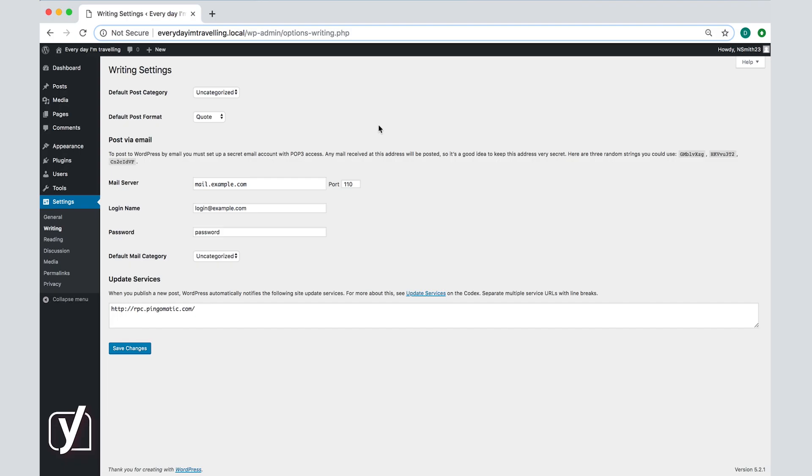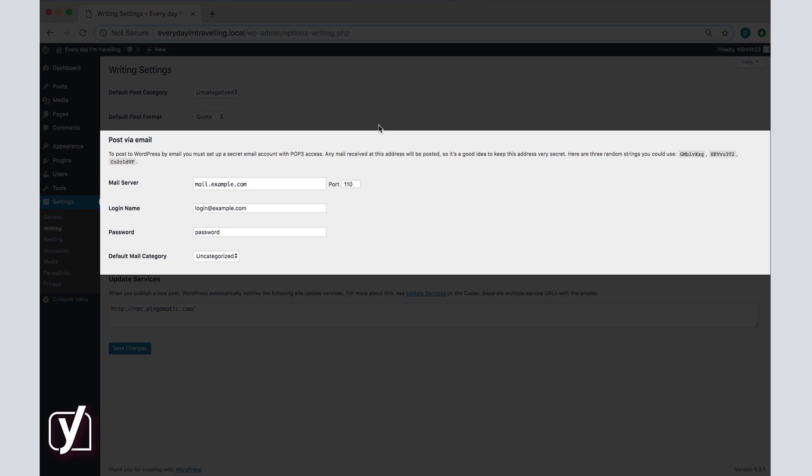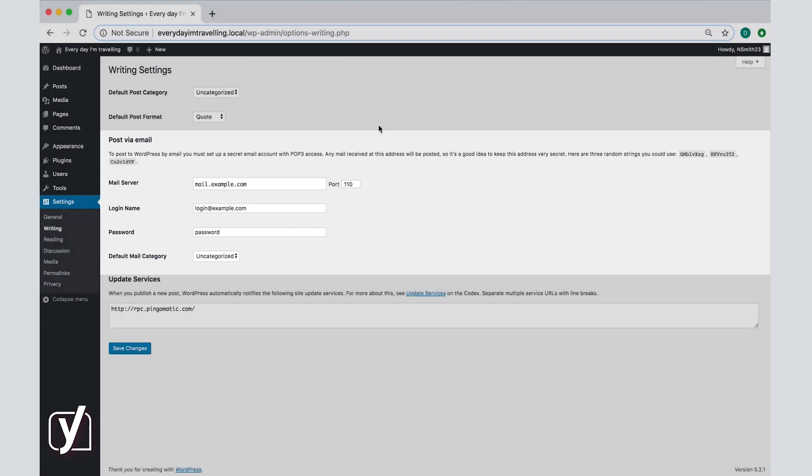Moving on to the next setting we see the post via email. This option is somewhat advanced and it involves creating a secret email account. In some cases you may also need assistance from your web host. These settings would also differ per case so we will not go into the details of how to set this up right now.